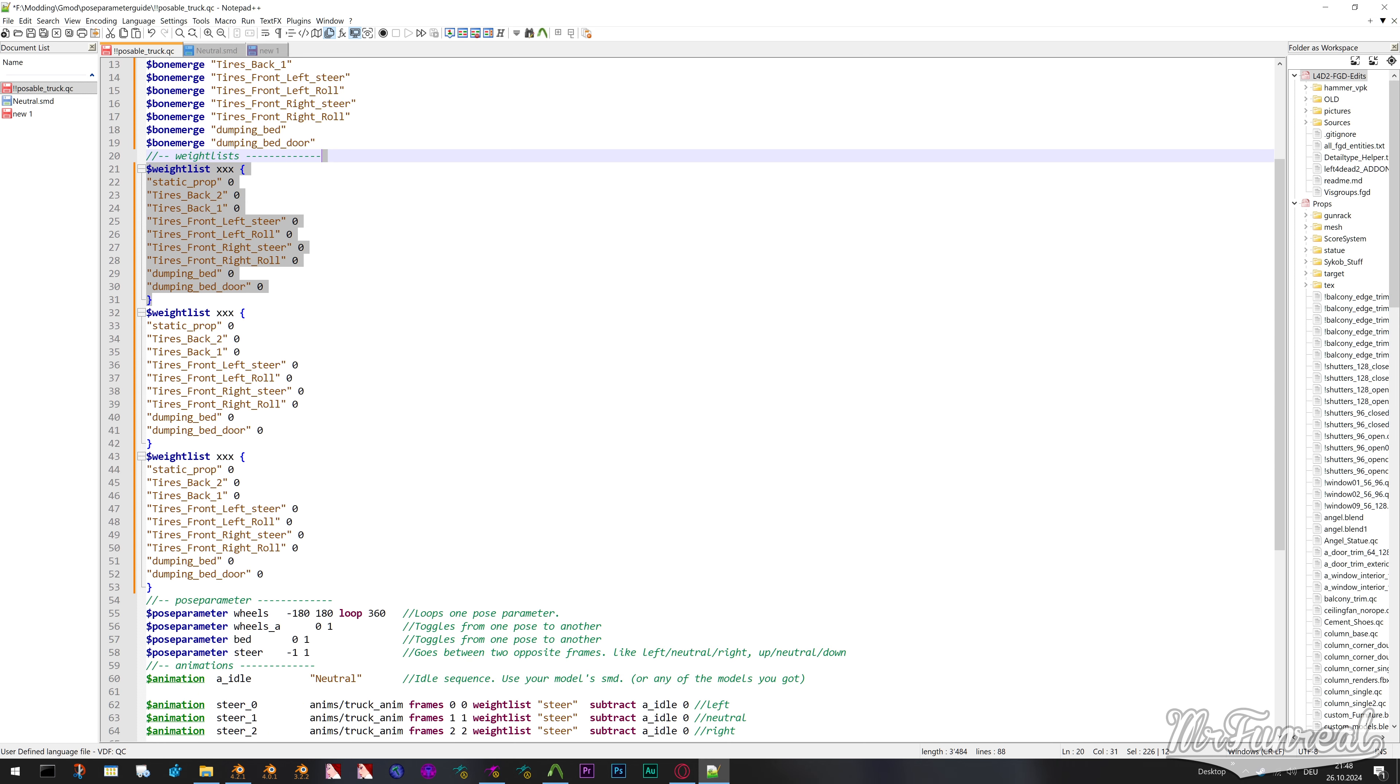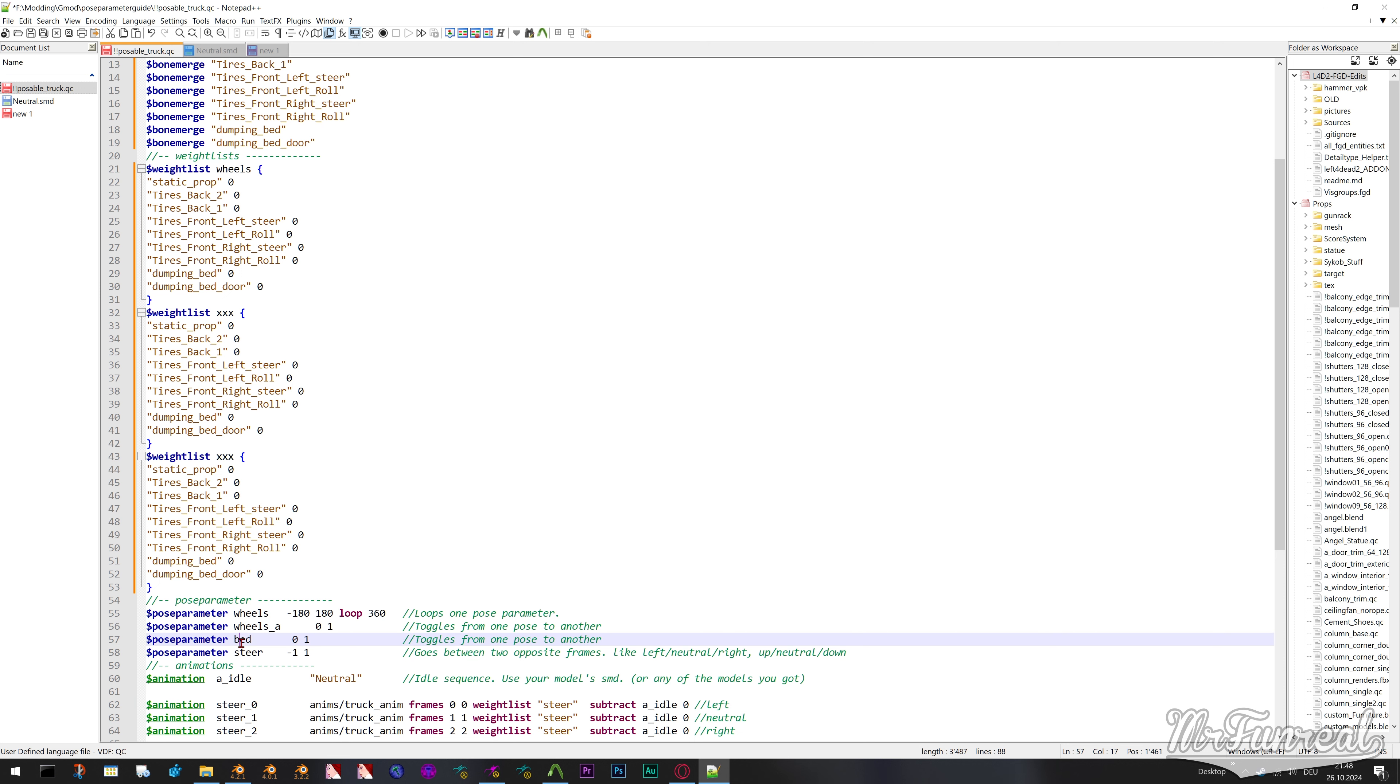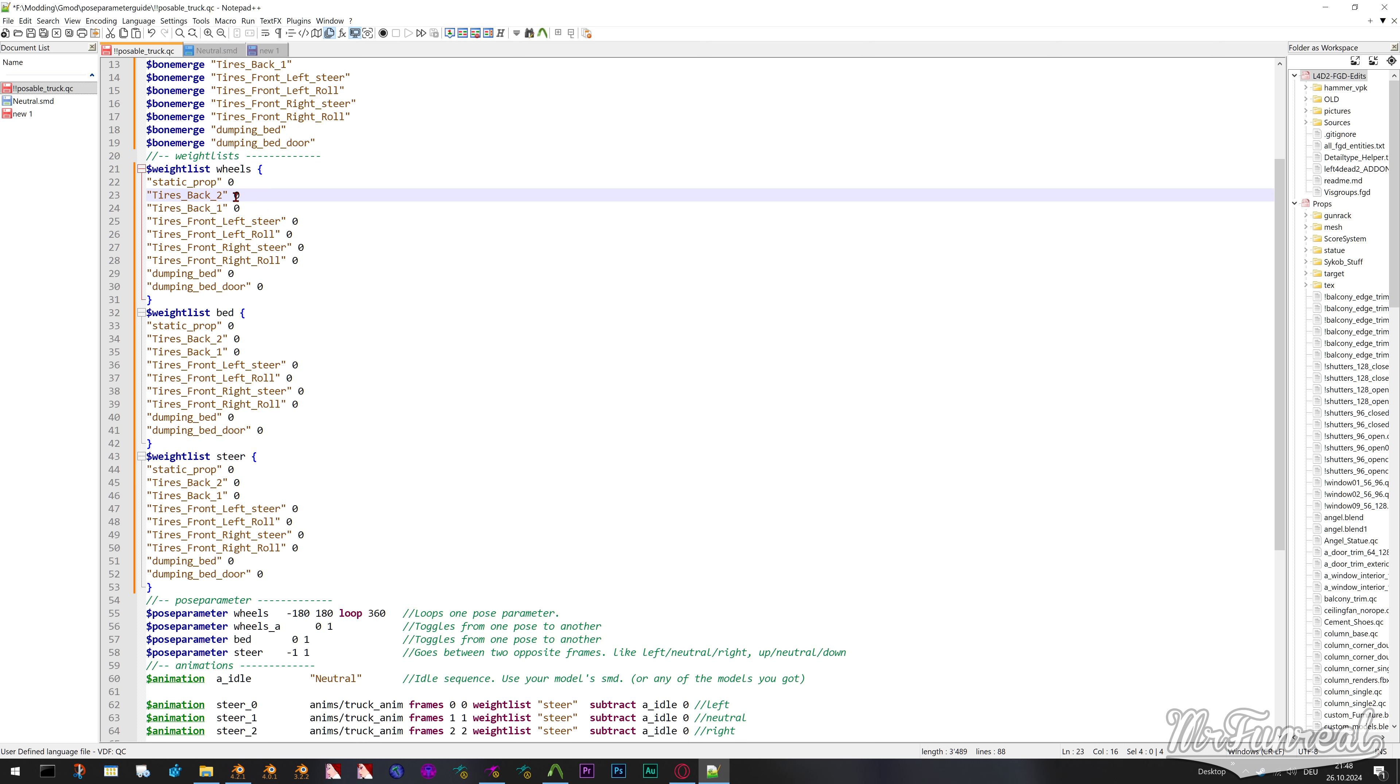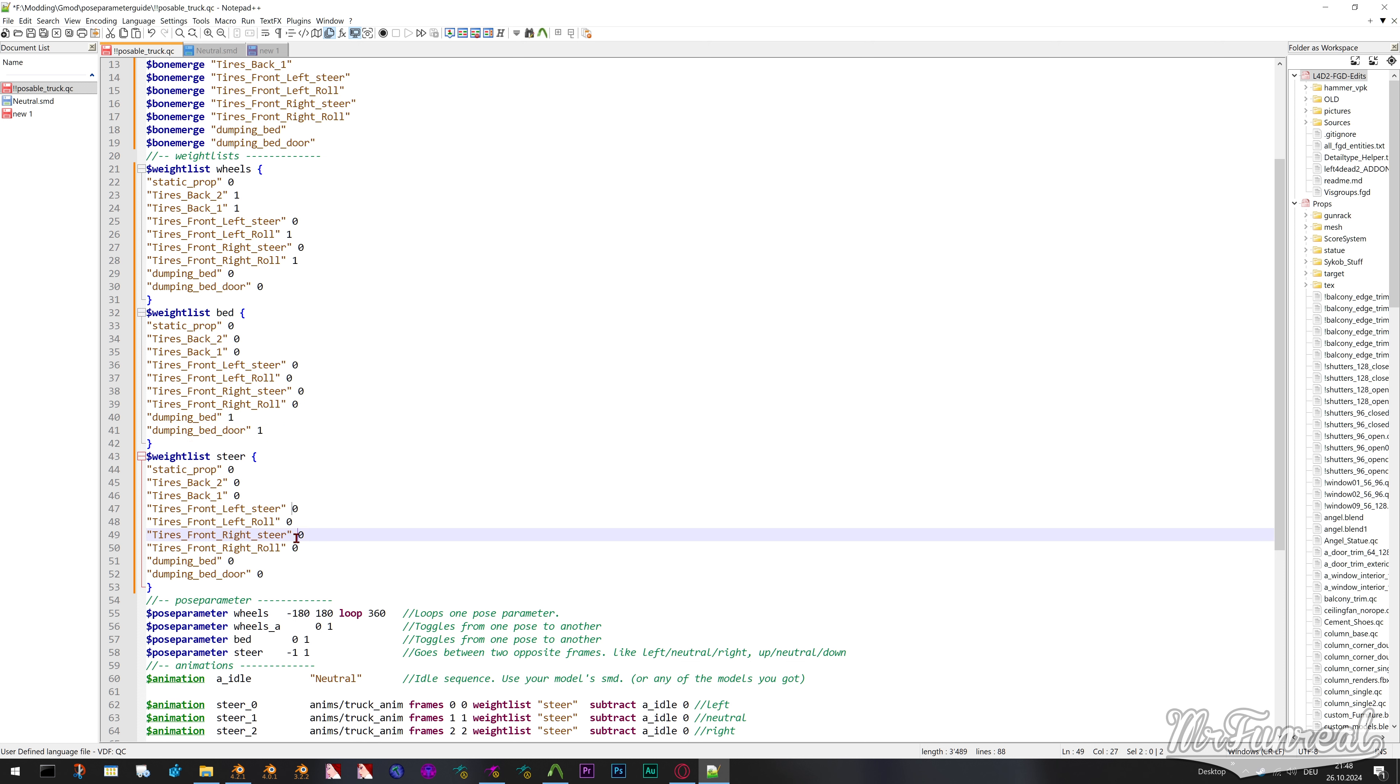Copy this waitlist block as many times as you want pose parameters. I have three pose parameters so I will use three waitlist blocks. Change the name of each waitlist, which currently are string of axes, to whatever those pose parameters you want to use are called. Now you can edit the bone weights. Set the number behind a bone to 1 if you want to use that bone in the pose parameter of the same name.